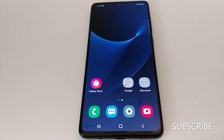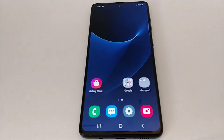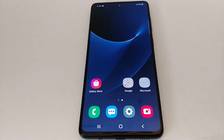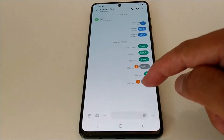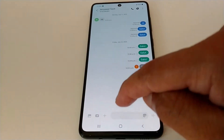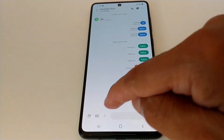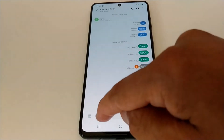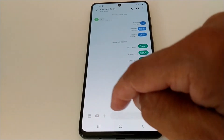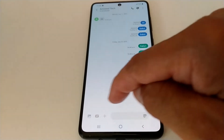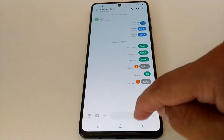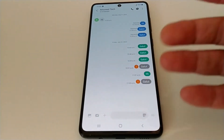Hello everyone. Today I'm going to show you how to fix the problem when the text message application is grayed out and you cannot send a text message. I'll show you an example — when I try to send a text message, this option is completely disabled. I cannot get the keypad to send a text message at all.